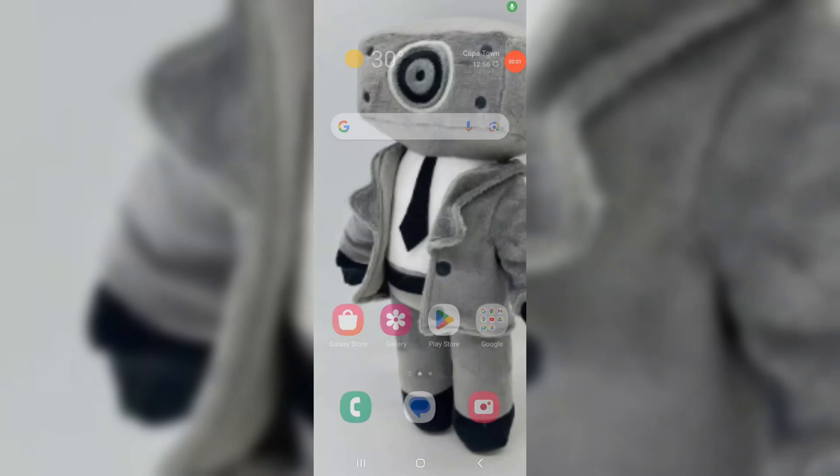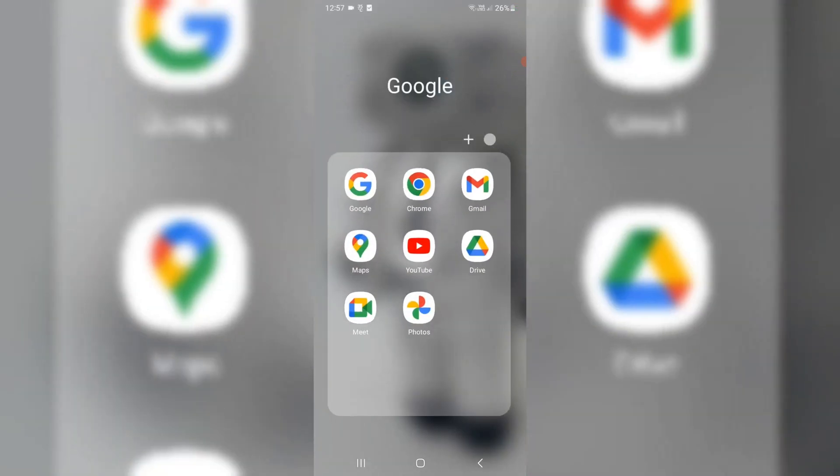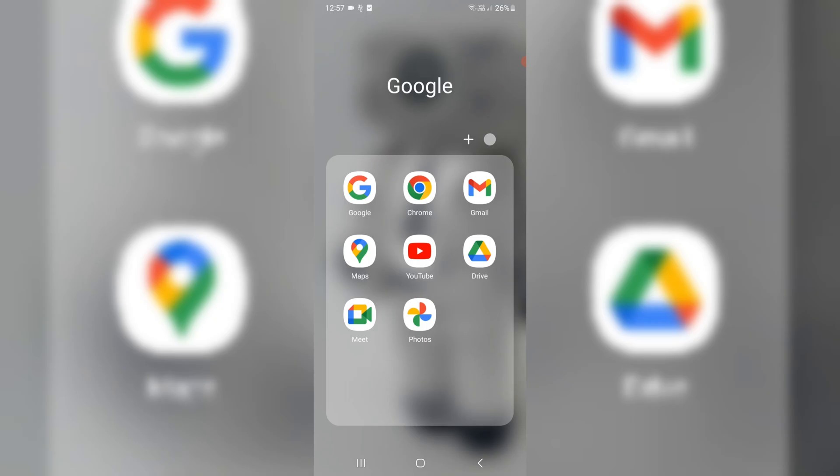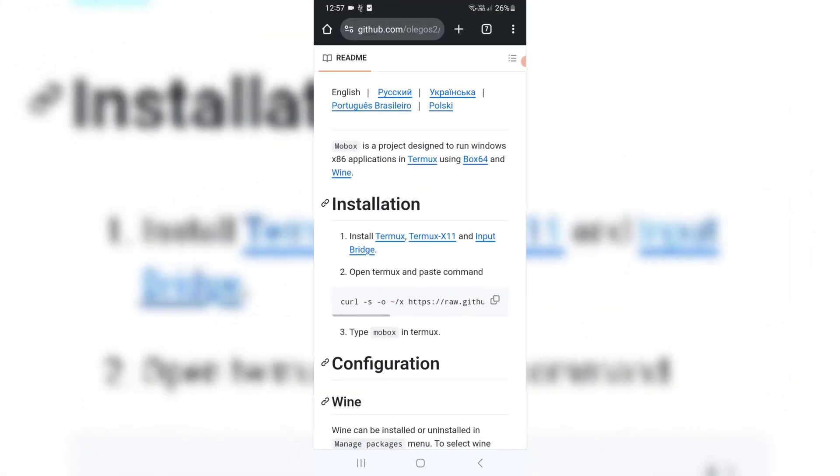Welcome back to Skibbity Tech! Today I will show you how to install Mobox Emulator on Android without rooting the device.